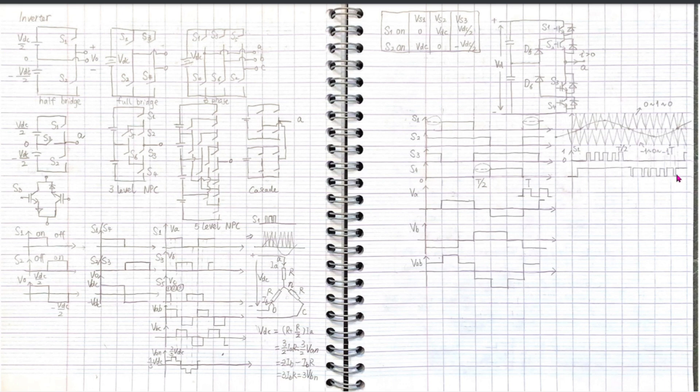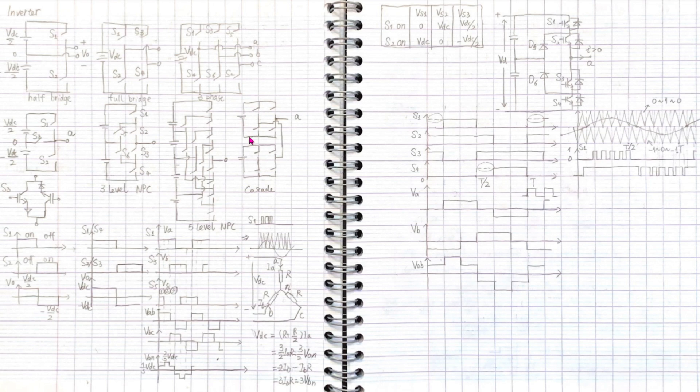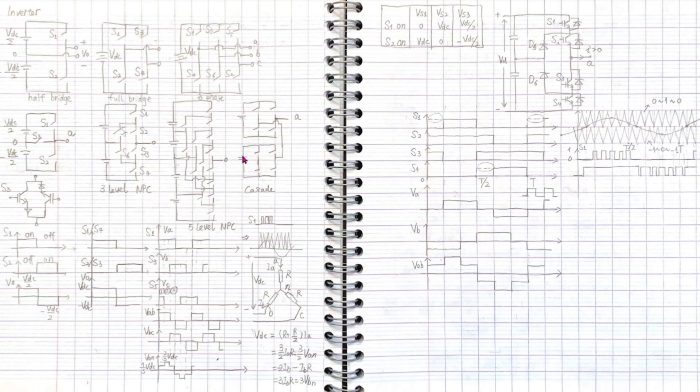I put a MATLAB simulation example link in the show notes. Another topology is the cascade, which means we can put the bridges in a cascade way. The output point A can reach the two voltages of this source and also the two voltages of this source. This way, we can also obtain a three-level at point A.